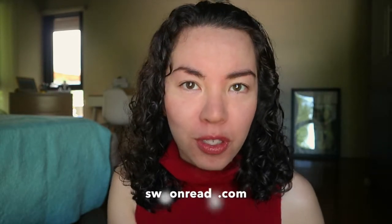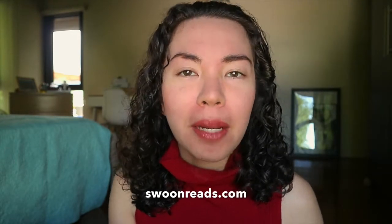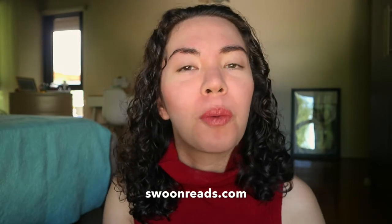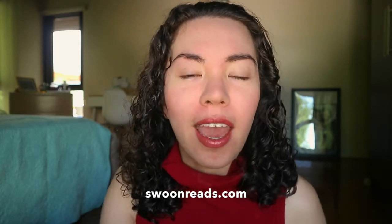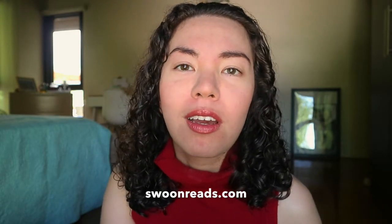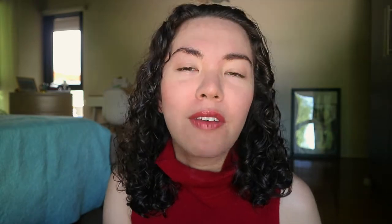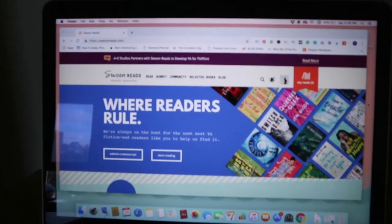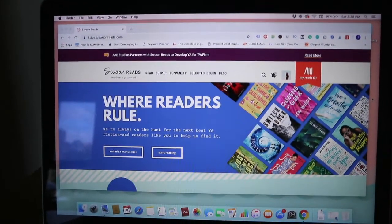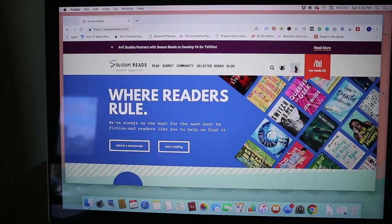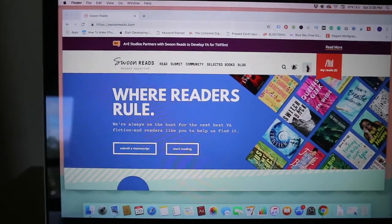If you guys are not familiar with Swoonreads, it's an online platform that allows authors to upload their books and basically crowdsource feedback from readers if they have any comments or ratings. This would help the author then get a chance at being published under the imprint of Macmillan.